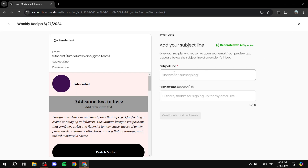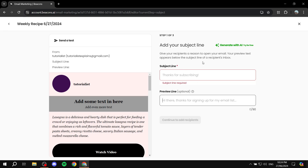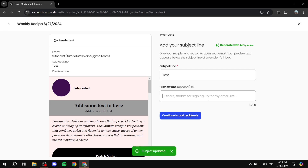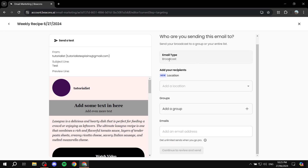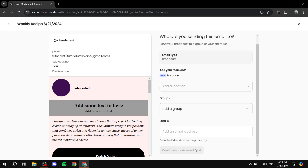When you're finished editing, click Next. You'll need to add a subject line and a preview line — the small text that appears underneath, which is very important. Then set the email type as Broadcast and add your contacts. You can send to groups or individual emails — groups are collections of contacts you've set up previously.